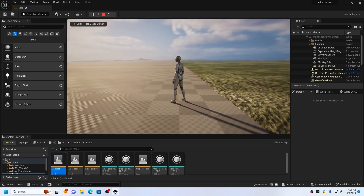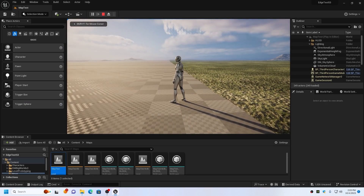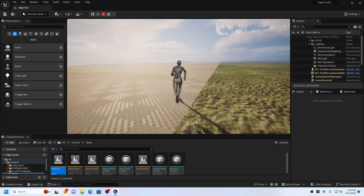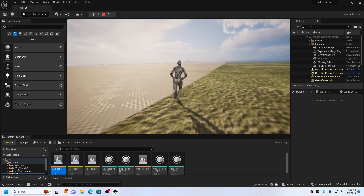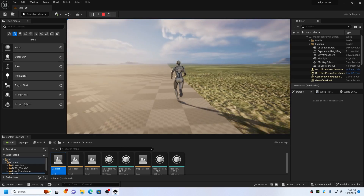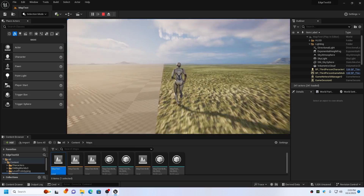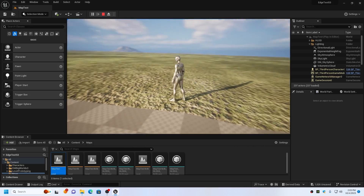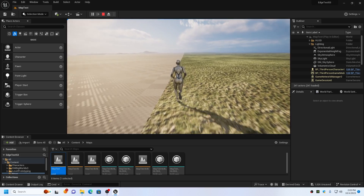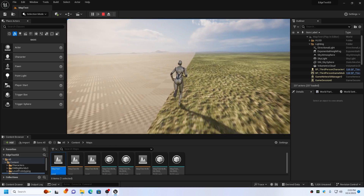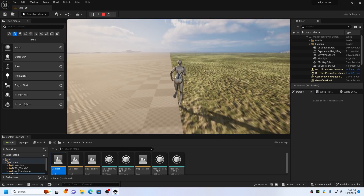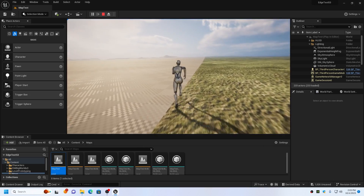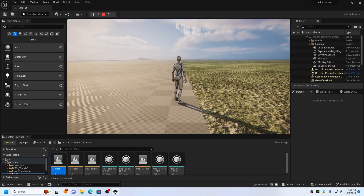The main issue and limitation when using multiple landscape actors is that you cannot paint or sculpt across landscape edge boundaries. This also means that edit layers and splines will not work across landscape actors. So you will want to make sure that you have the final finished height map as tiles for the import and that no editing is required in Unreal.